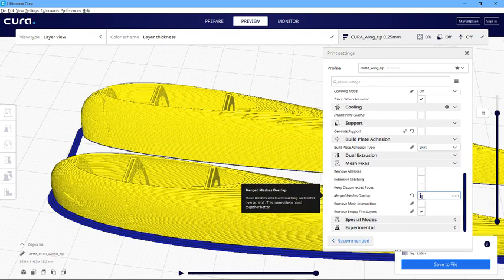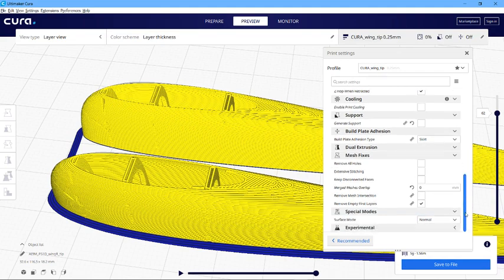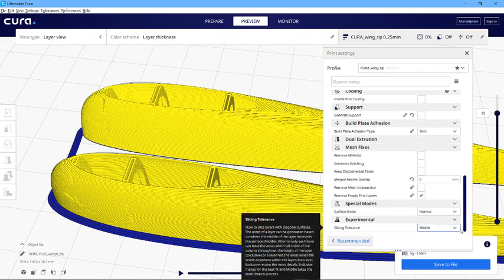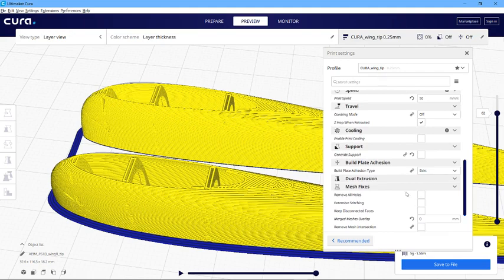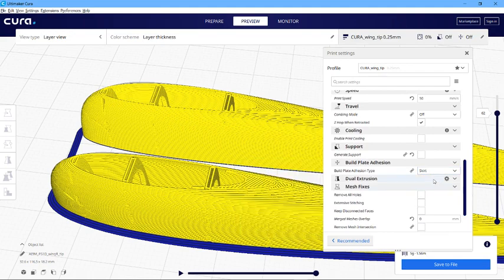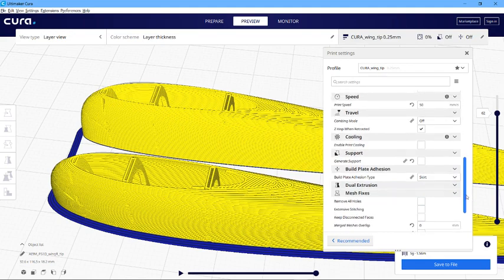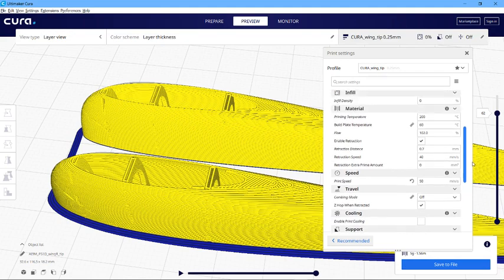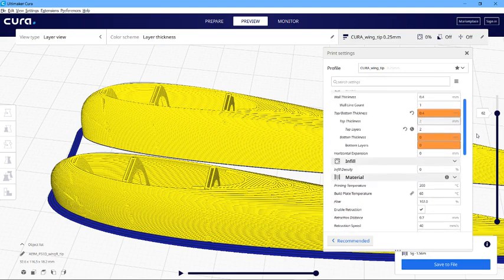That's important to set that to zero, otherwise you will get mesh problems. What else is in there? Special mode, that should be service mode set to normal. Experimental, you should have slicing tolerance I'm pretty certain that's set to middle. I usually have the build plate adhesion set to skirt, although in some cases you might want to set brim if you want to add a bit of additional support.